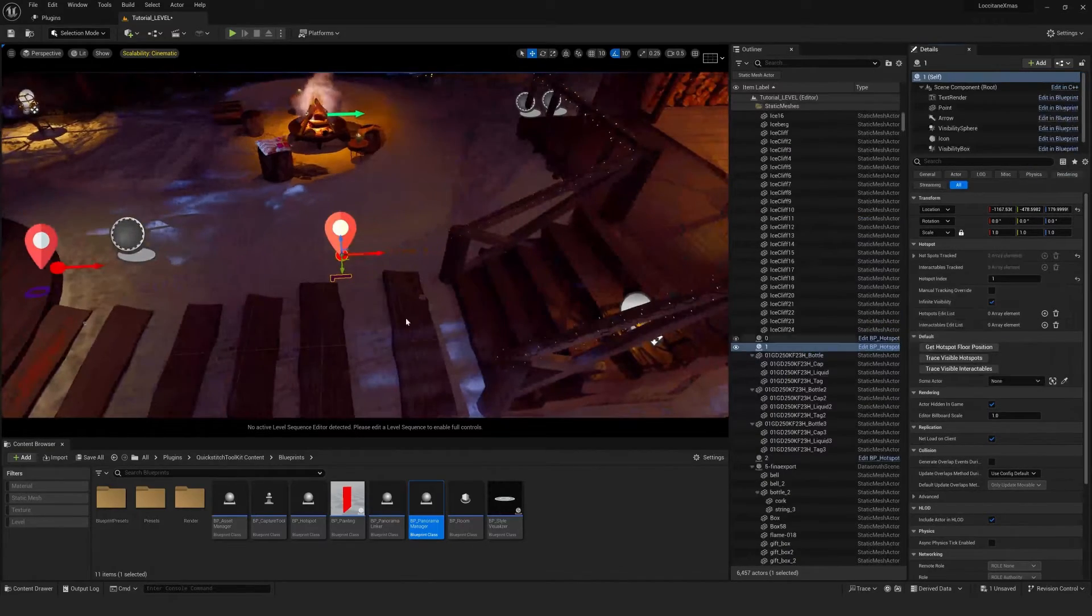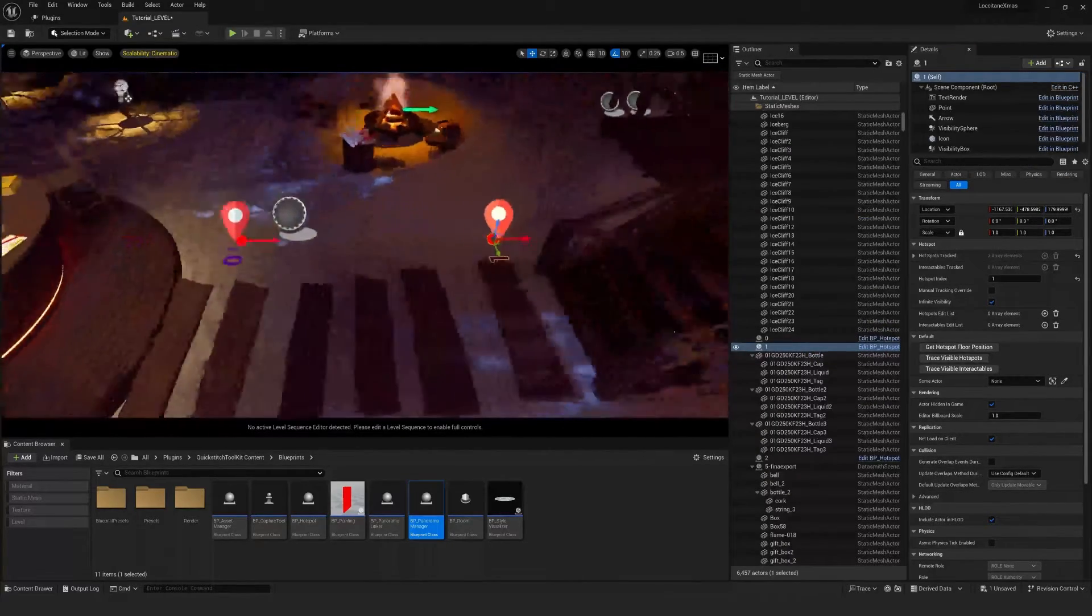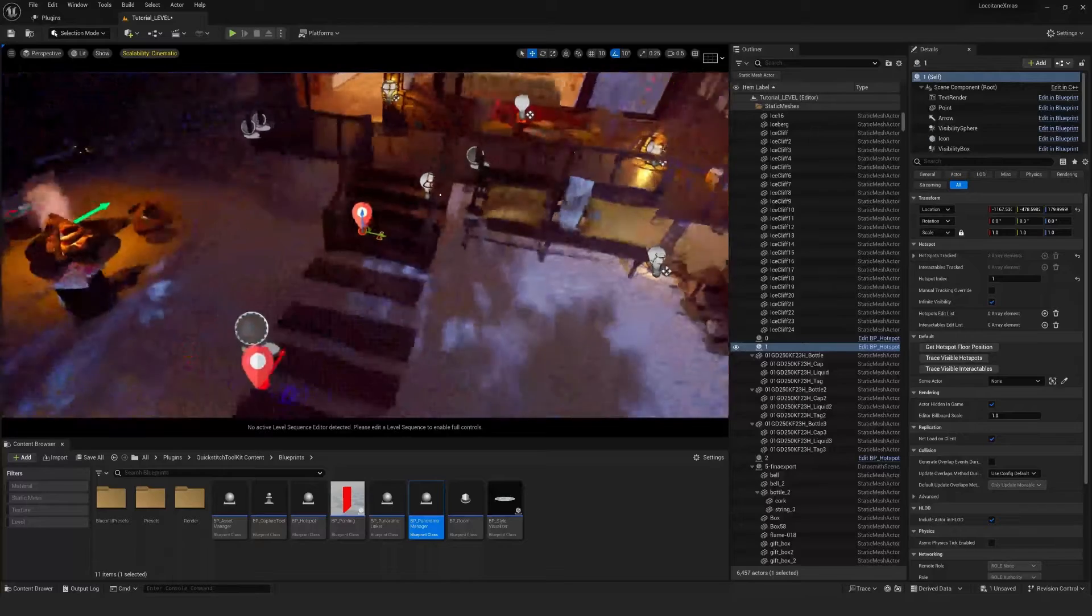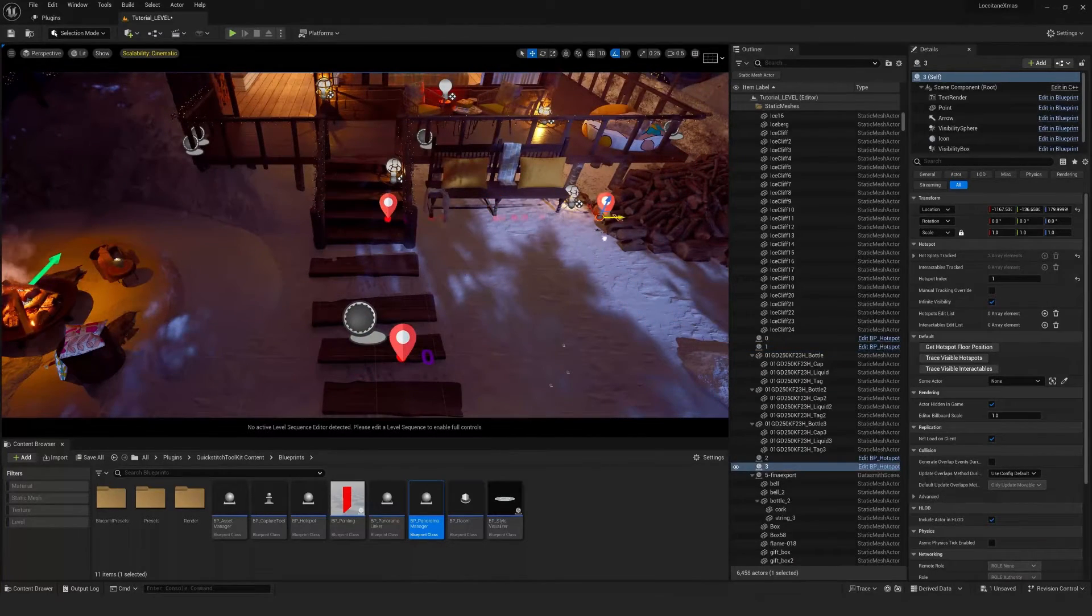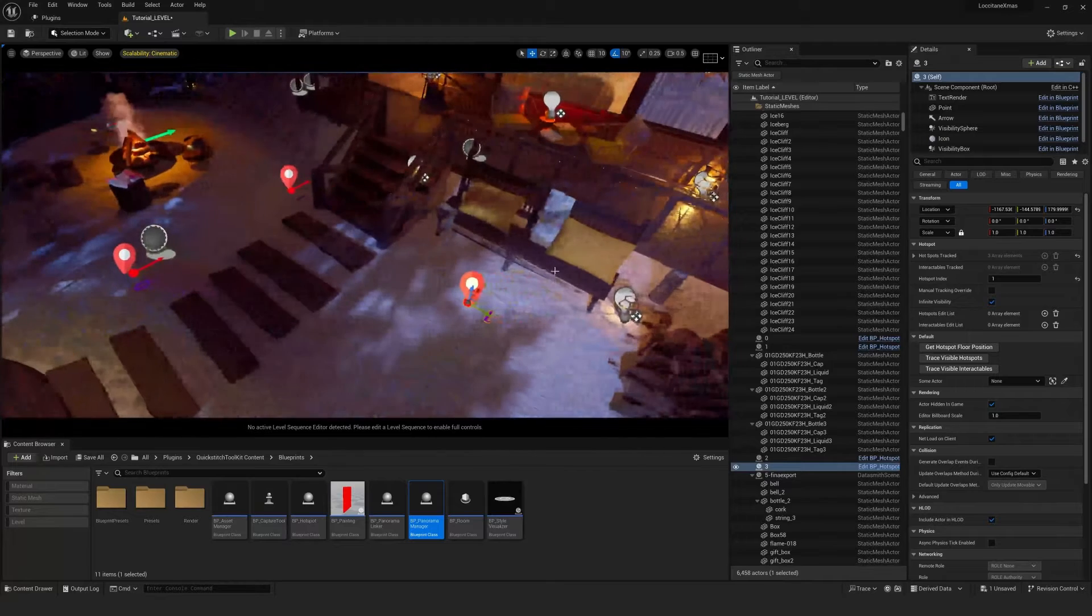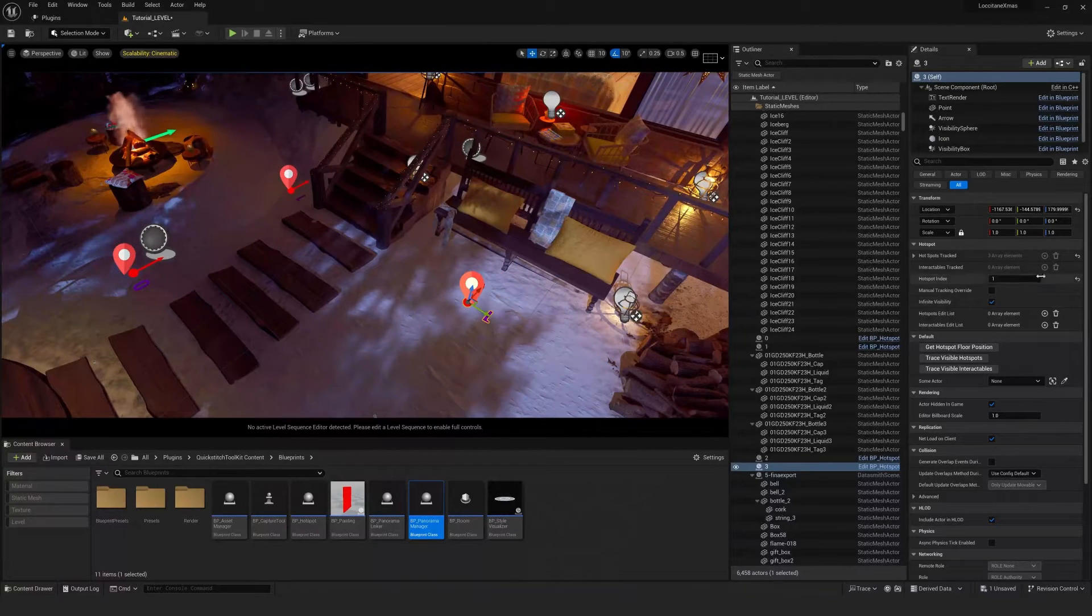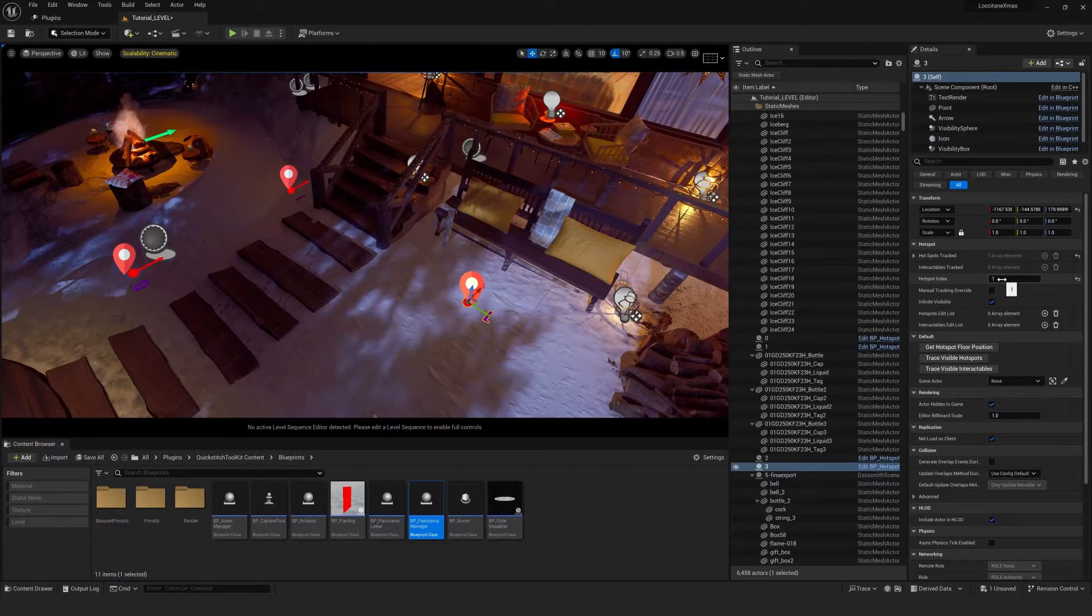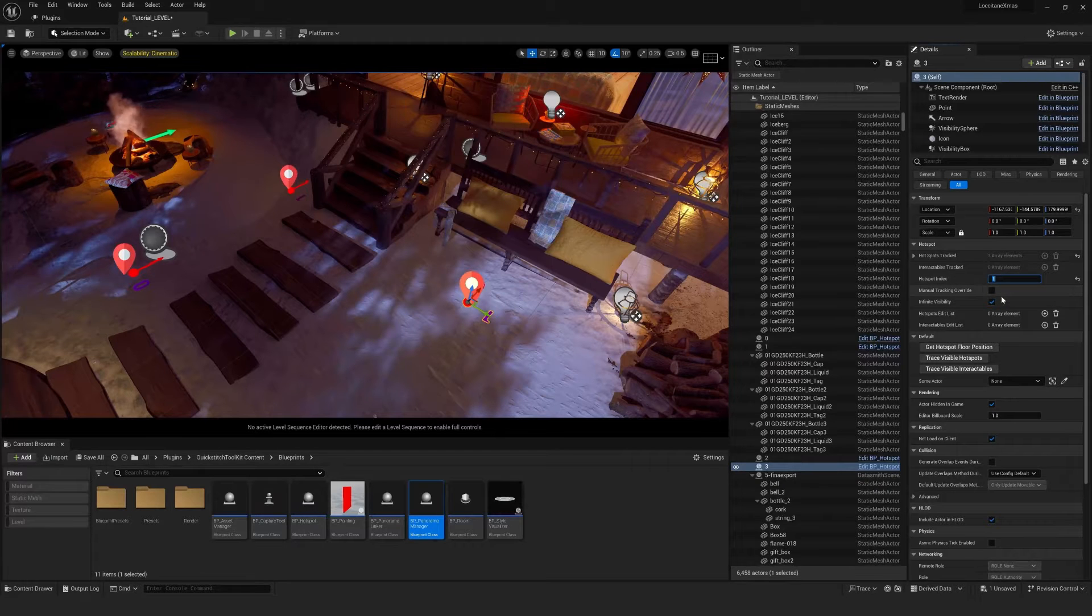And we do have the ability to rename these as well. So if you want to swap one and two, that's completely possible. So let's rename this one to three.